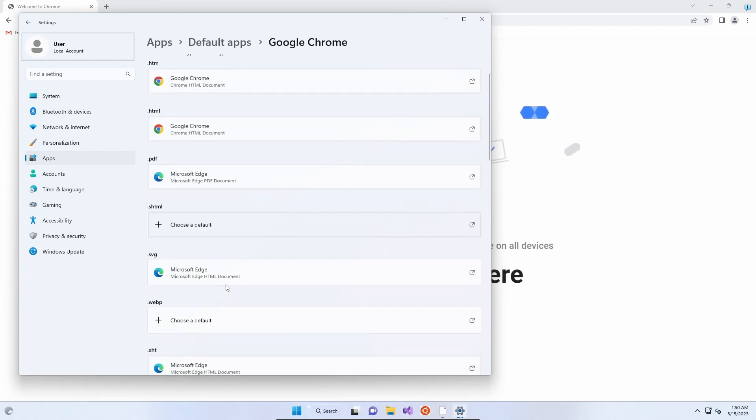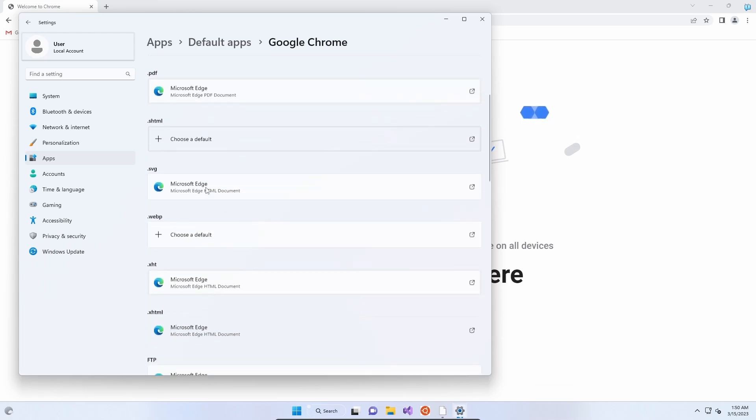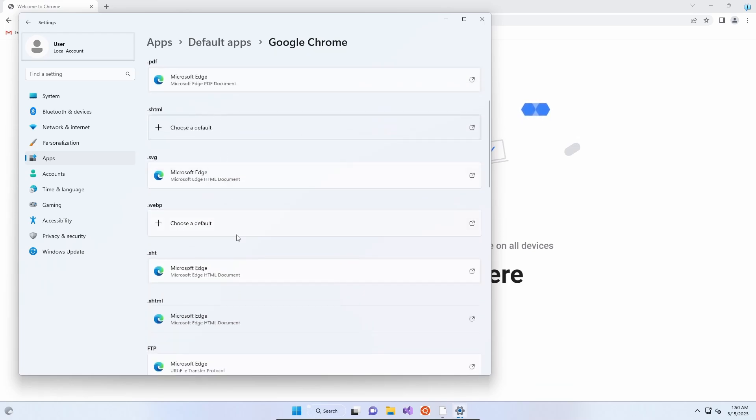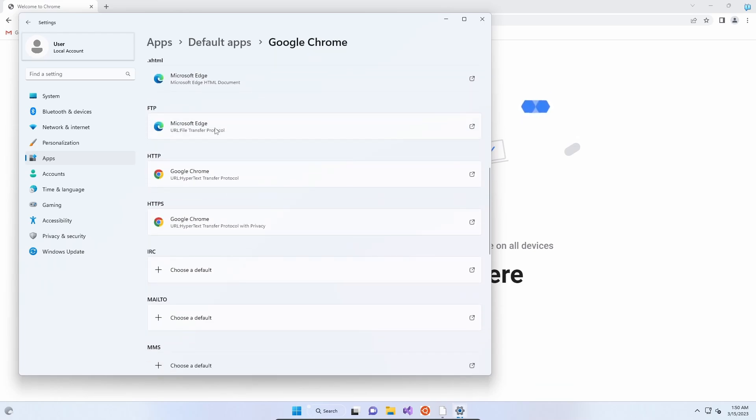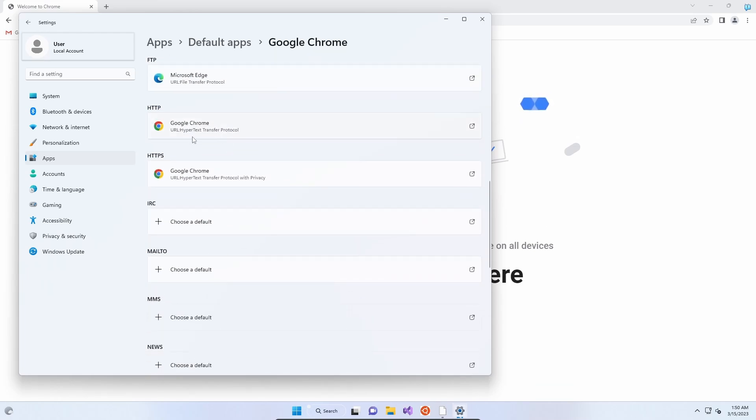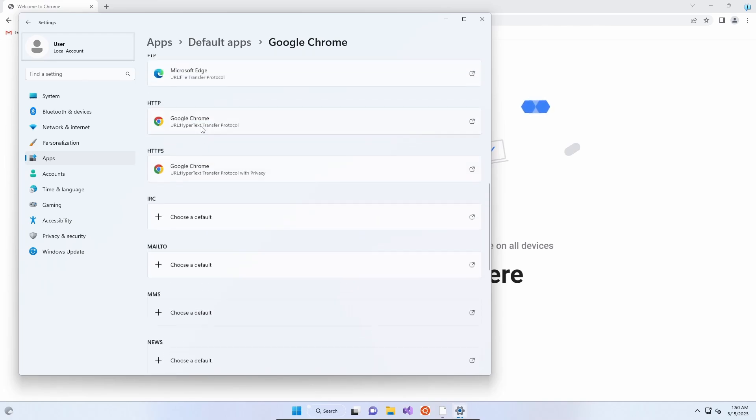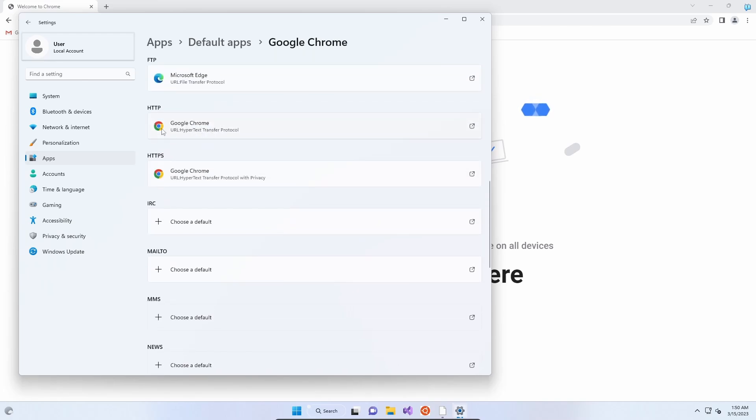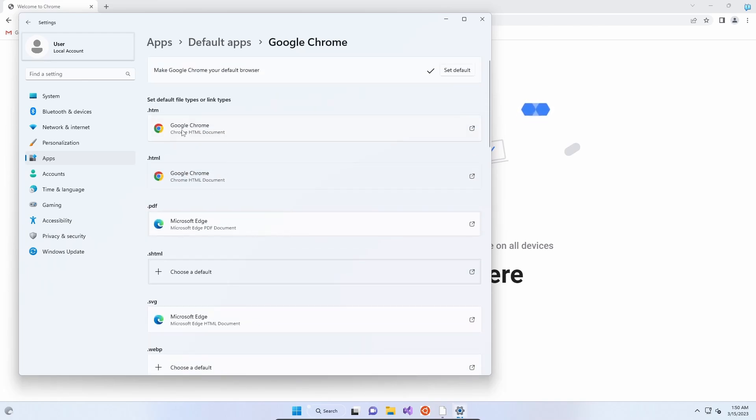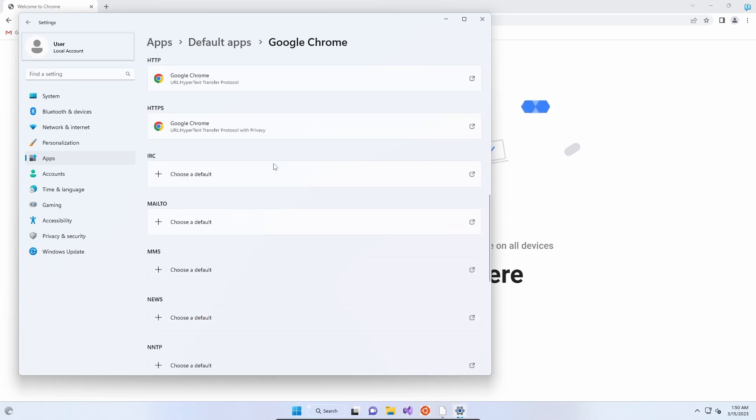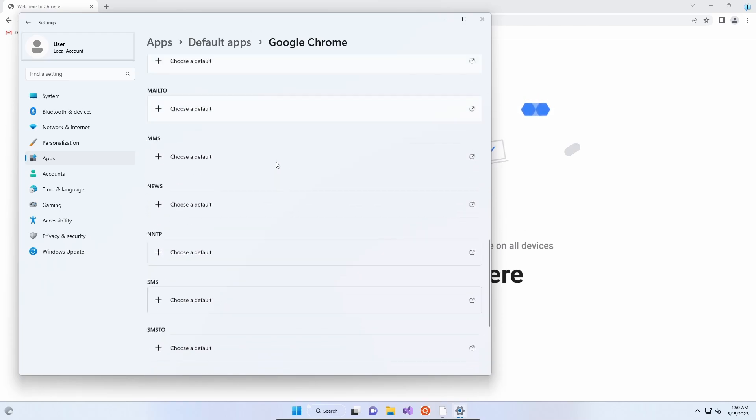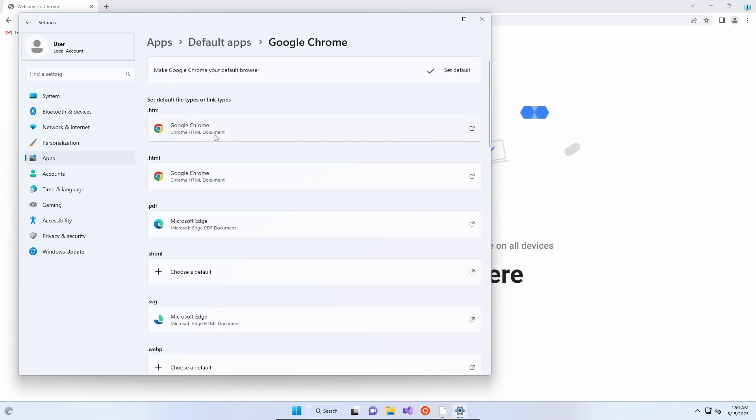Click set default and it will change everything it can to Chrome. Some things it'll leave because they're better handled by Microsoft-specific technologies, but then all your HTTP and HTTPS requests, your websites, and your HTML files, which are what websites are built with, will all stay as Chrome. If you click set as default, you will see a tick showing that has happened.